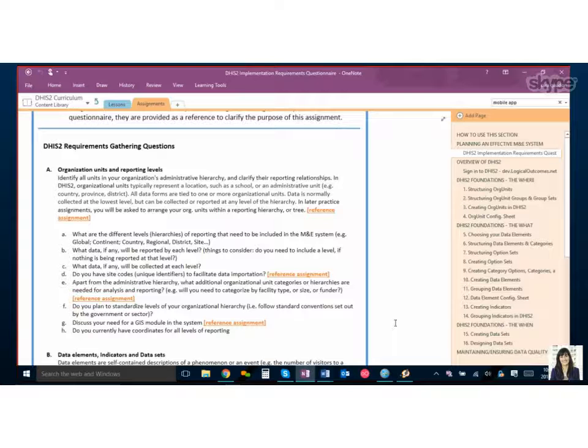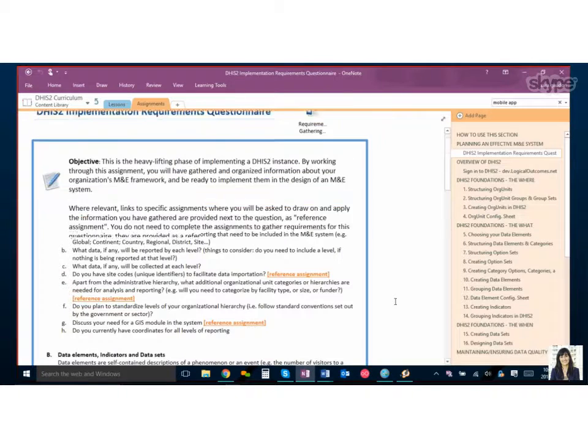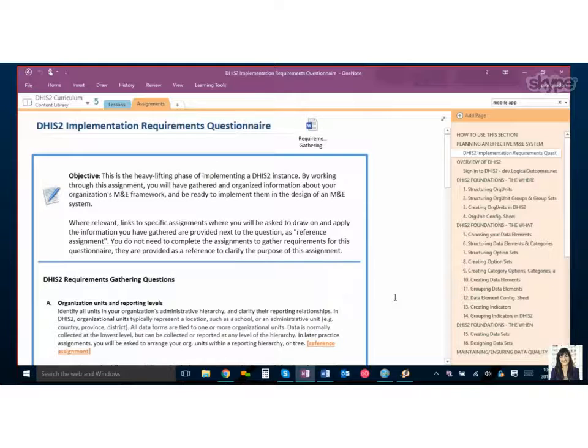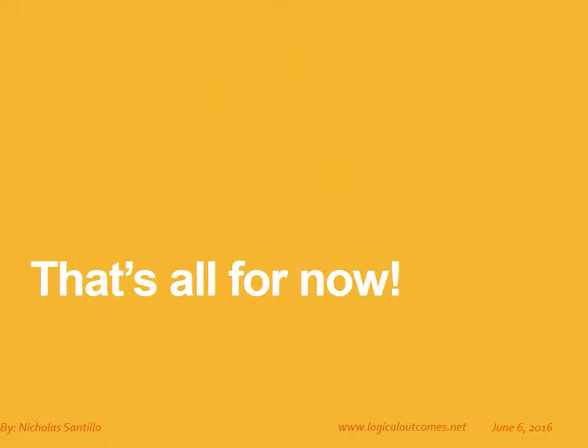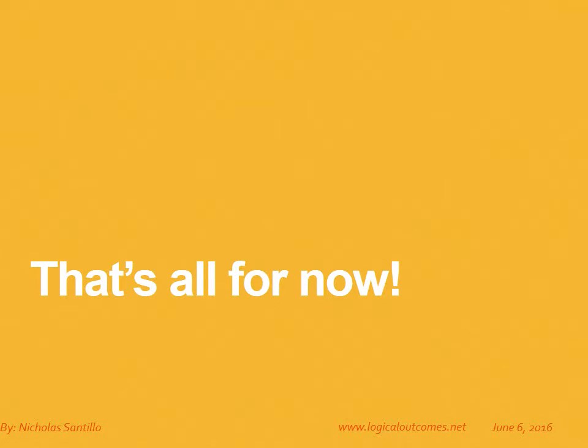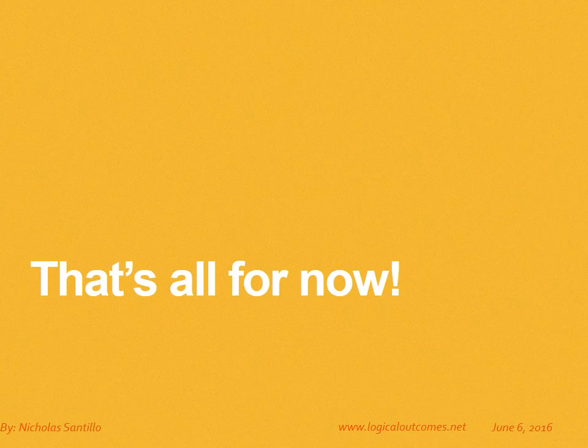But I think that was a great start Sarah thanks so much for walking us through and I think we're good for now. Great. Thanks. That's all for now as always you can get in touch with us at info at logical outcomes dot net or on our YouTube channel logical outcomes or on github.com slash logical outcomes. Thanks so much.